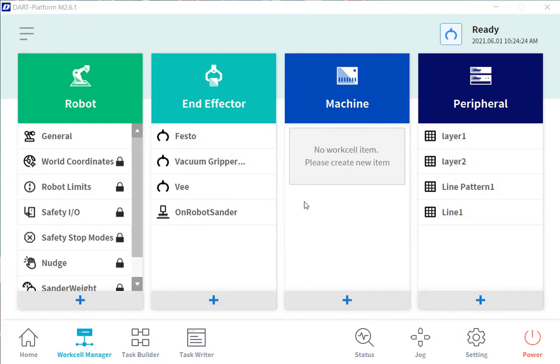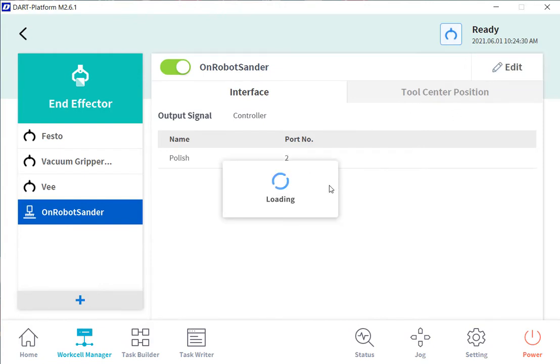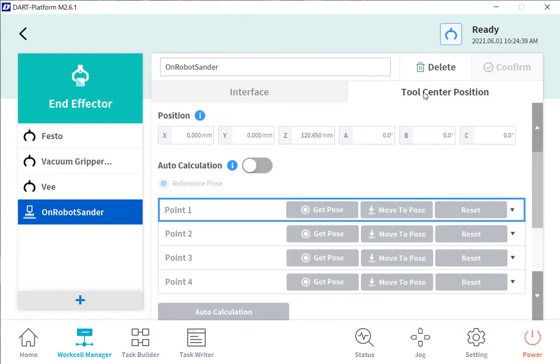So first thing that we will want to do is add an end-of-arm tool. In this case, I already had an on-robot defined, but I'll show you a little bit more about that. There is an output signal. In this case, I'm just using the controller output. We can also set up the tool center position. So if you know what it is, you can type that in.